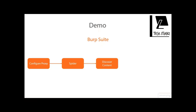After that, we will try to discover some contents. And finally, we will run the active scanner for finding any web-specific vulnerabilities, like SQL injection, for example.